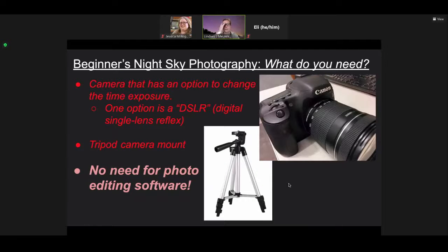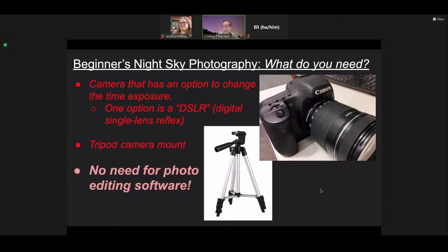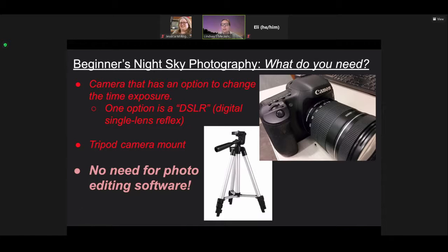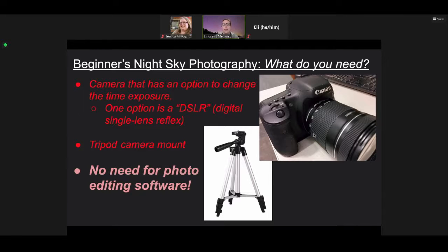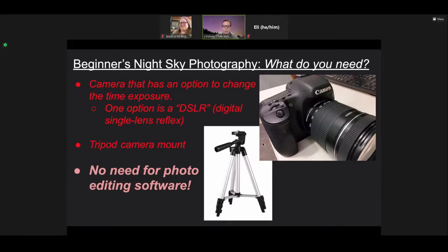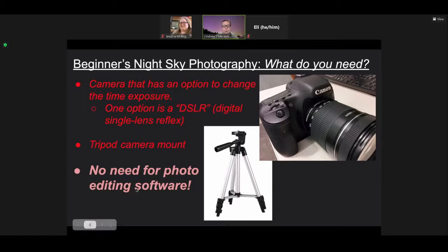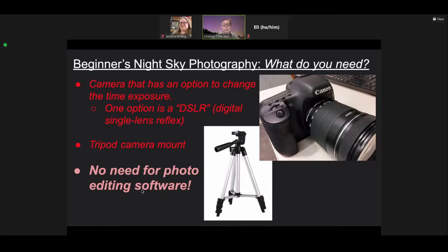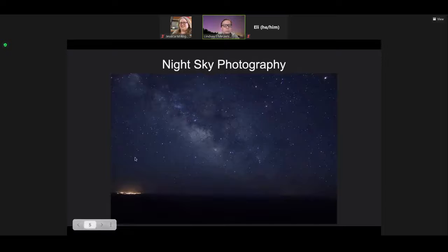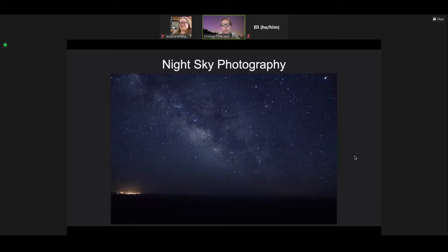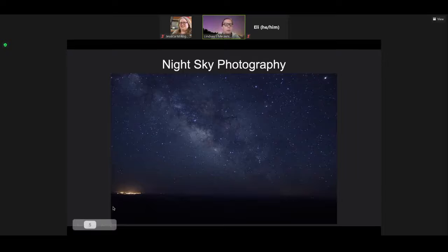So just to start out, you need a camera that has an option to change the time exposure. This is a Canon T3, similar to what I have. It's called a DSLR, Digital Single Lens Reflex. You don't really need to know what that means, though. And then you need a tripod camera mount. Again, my first camera mount was about 20 bucks, and it worked great for me for years. You don't need Photoshop or any photo editing software.